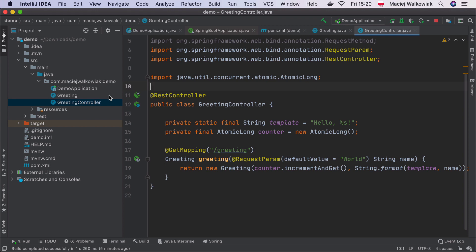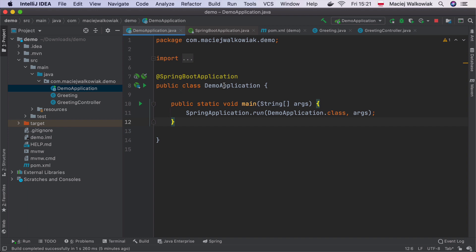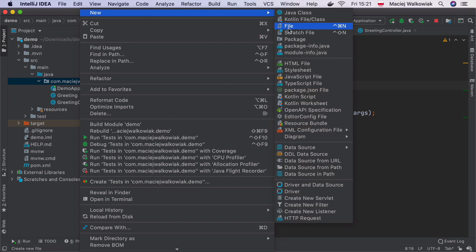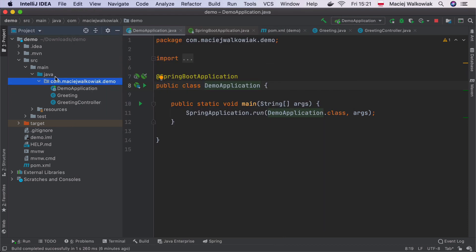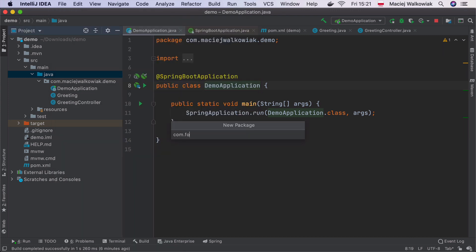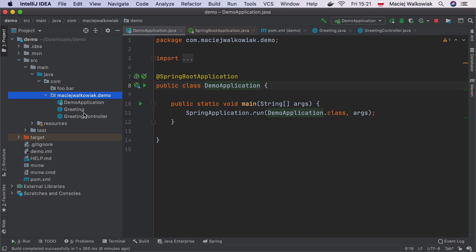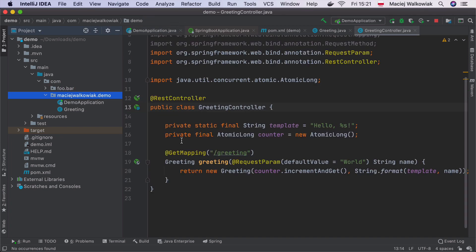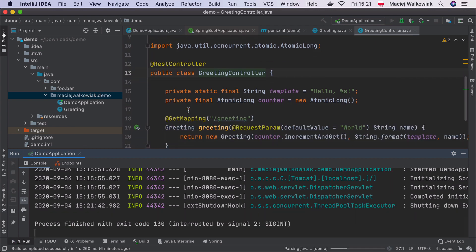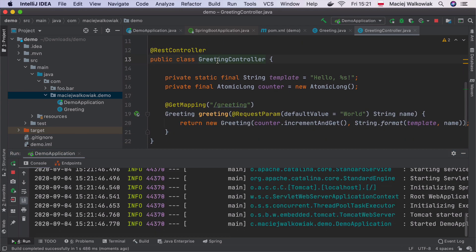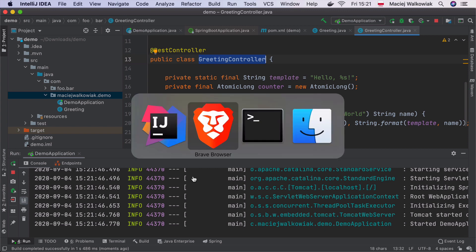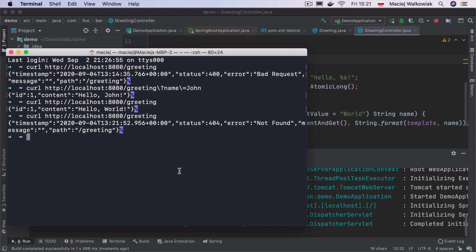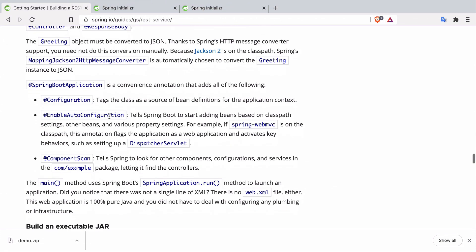The thing to remember is that it does the component scanning only in the package and in the sub-packages of the package where this class annotated with component scan is. So this means that if we would have here a different package, let's say we would create a package com.foo.bar and move this GreetingController over here, and restart the application, this controller will actually not be picked up. So this class will never be seen in runtime by Spring. If I now hit curl, we will see that there is 404 like this class would never existed.